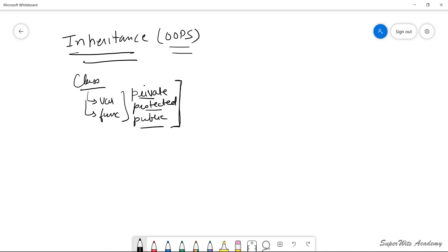When we talk about inheritance, we also take care of the access modifier part. Taking an example, we have a class A, and as we know it's a class, it will have certain variables and functions associated with private, protected, or public access modifiers.